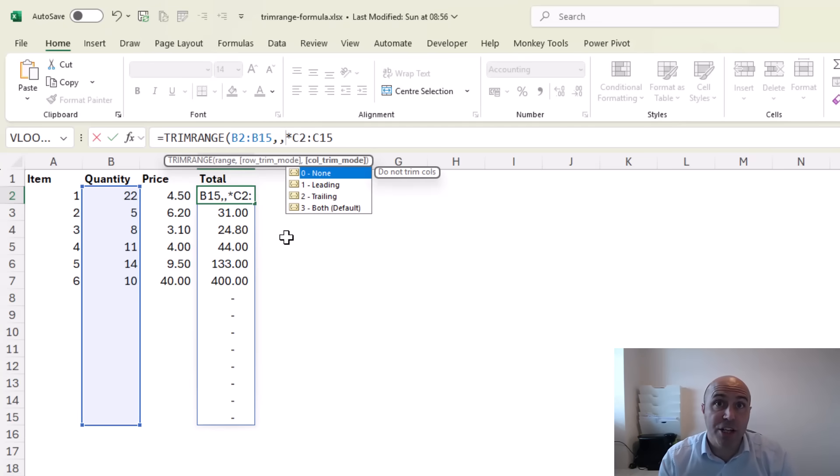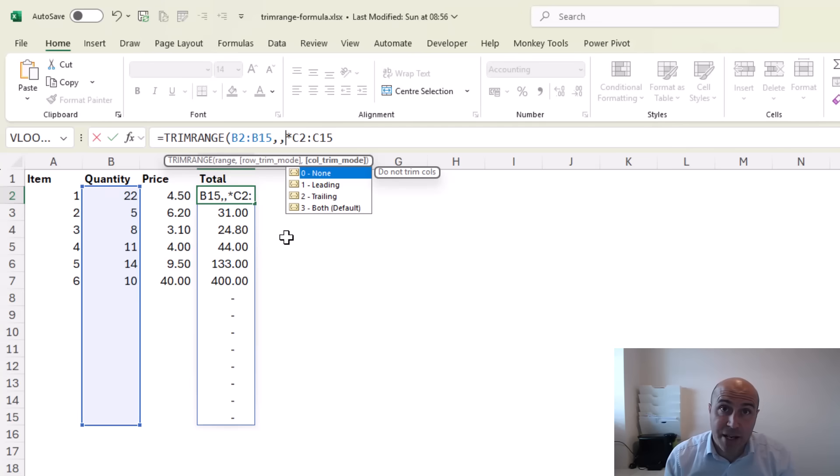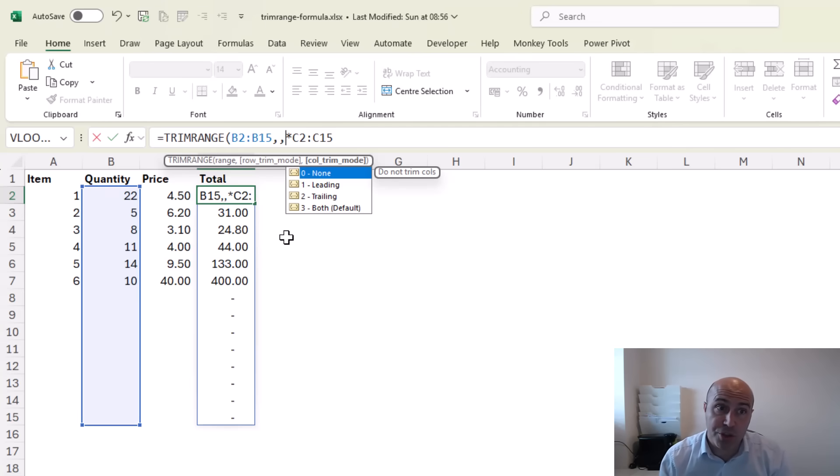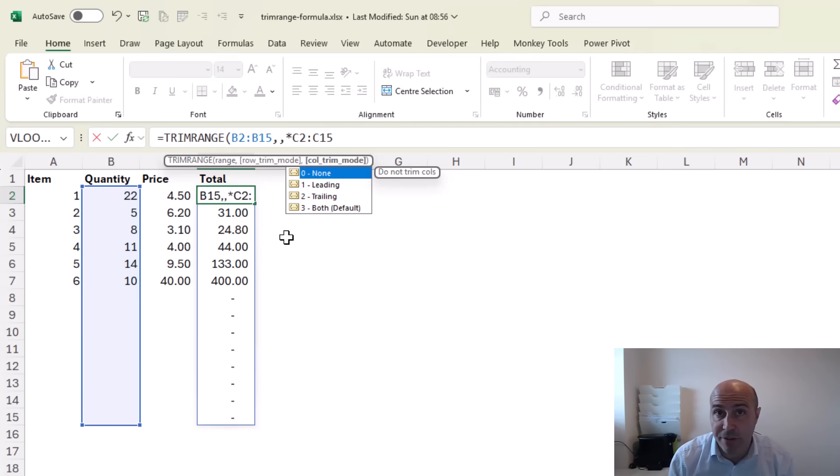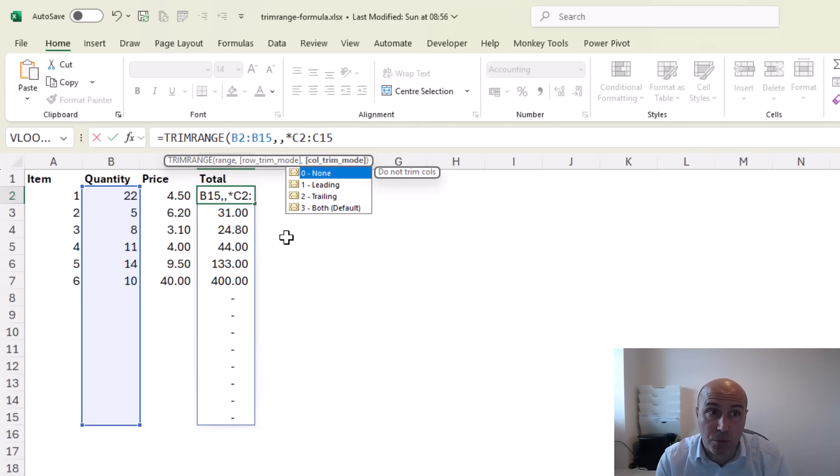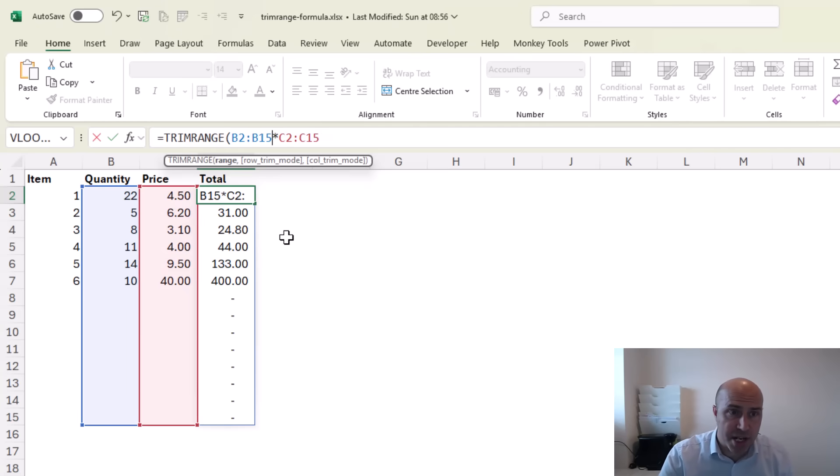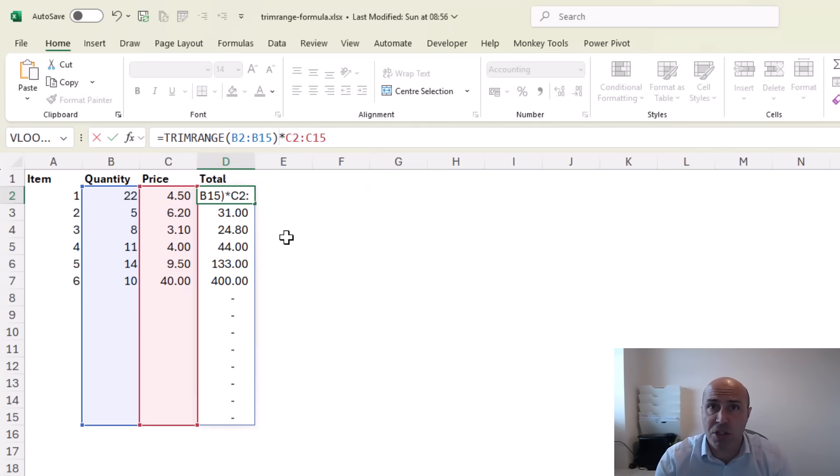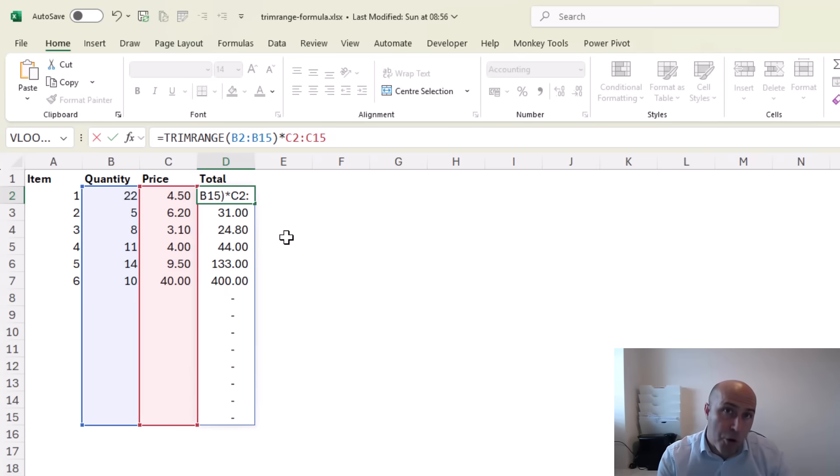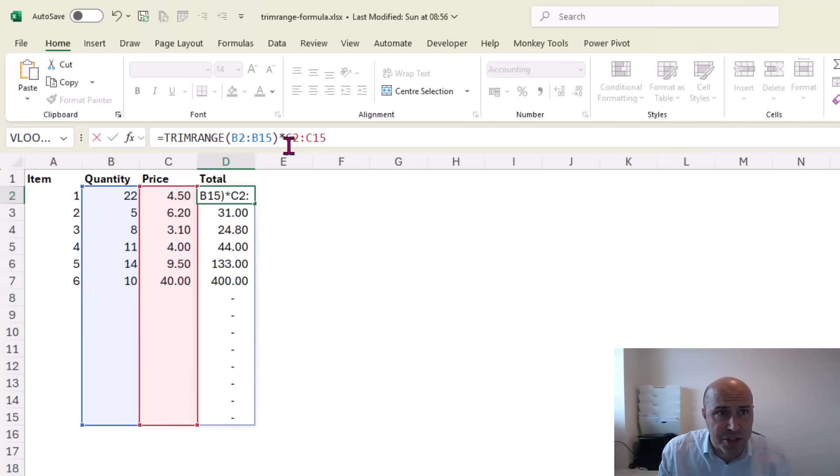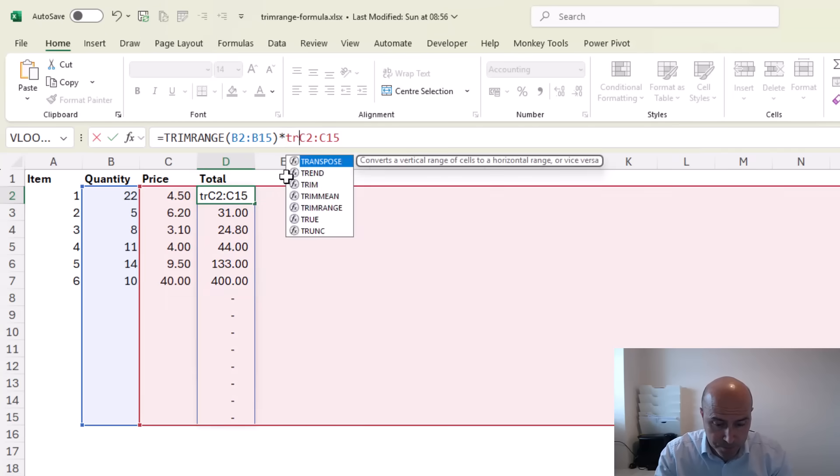Again do I want to trim the leading unused cells, the trailing unused, or both, which is the default for both row and column. So to use TRIMRANGE in the typical sense I would just close the bracket so it's trimming both sides of the rows and columns, and I can add this for the price as well.